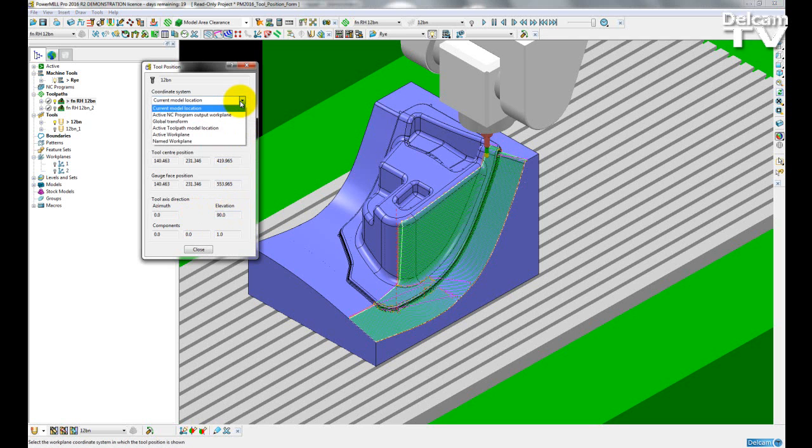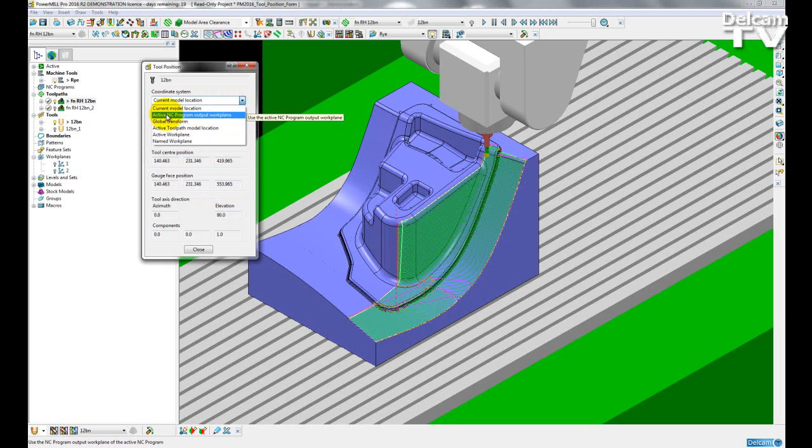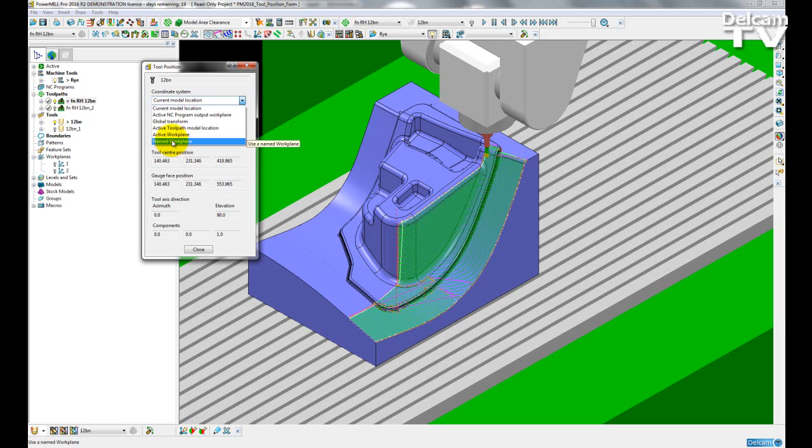With this form I can also change the coordinate system. So I have a number of options here. At the moment I am using the current model location. I can choose the NC program output work plane, global transform, active toolpath, model location. I can also choose the active work plane and the named work plane.